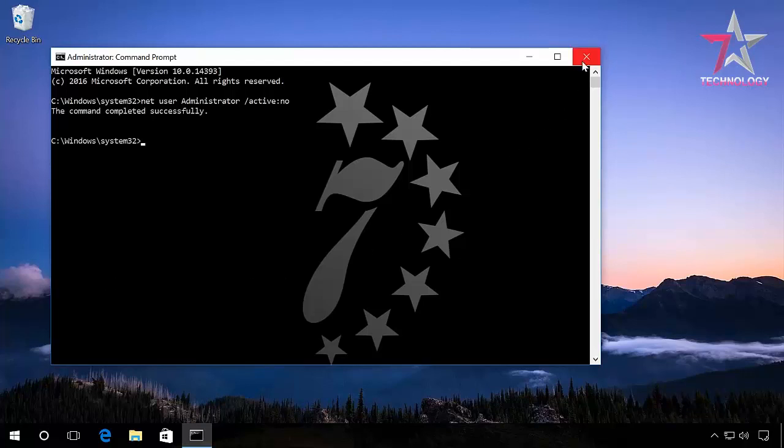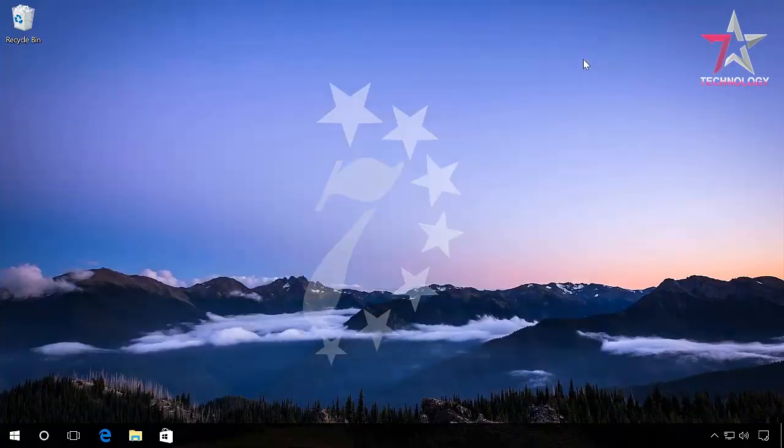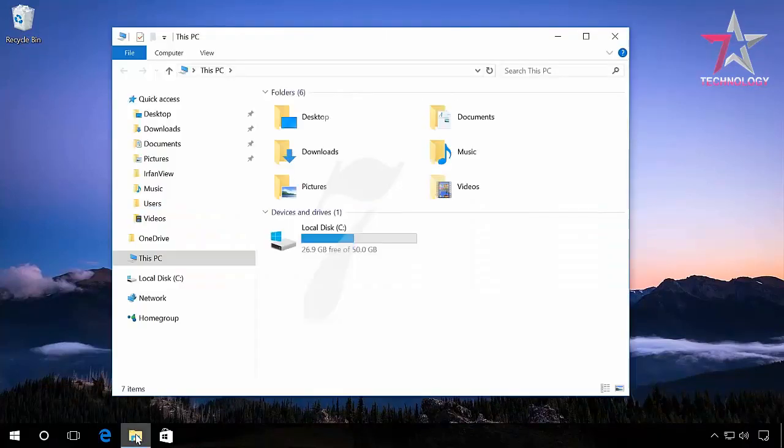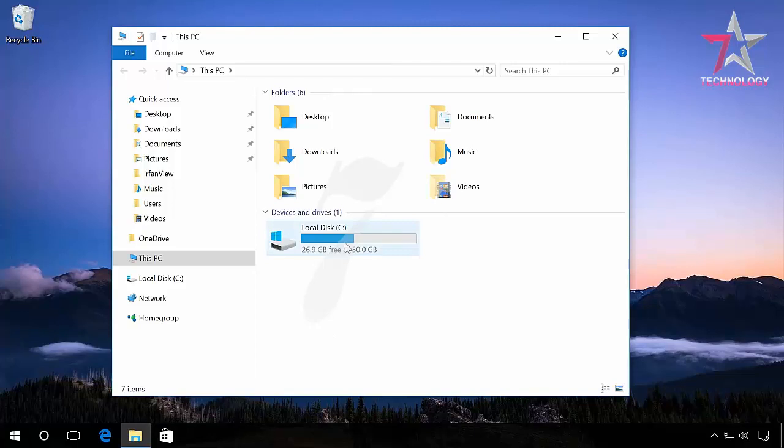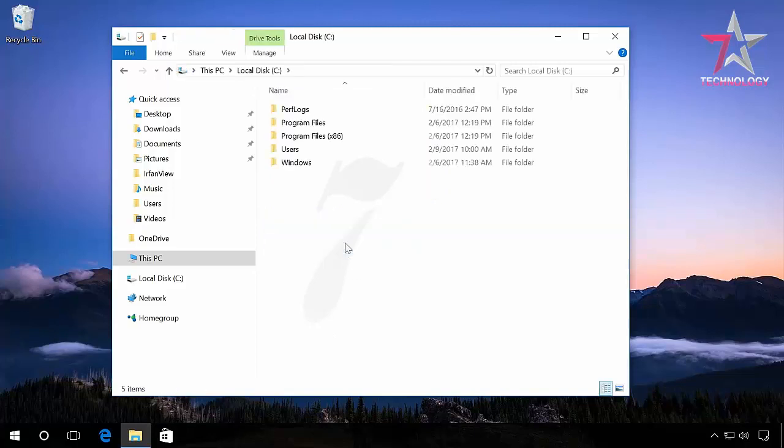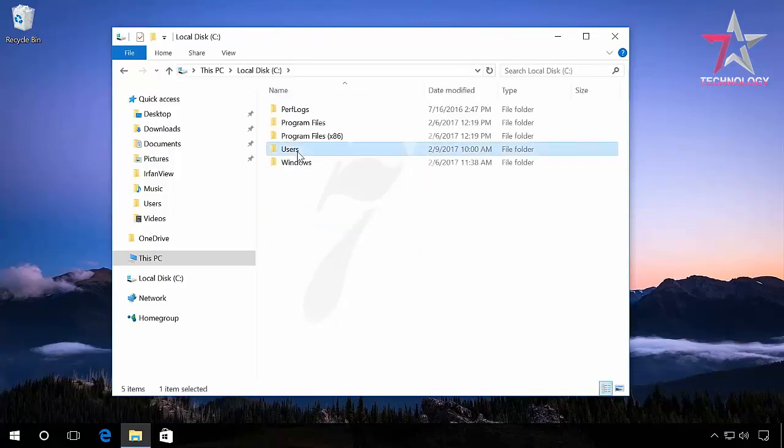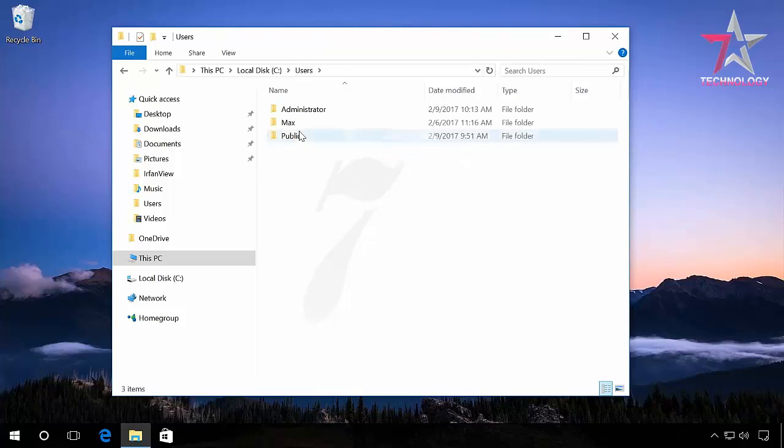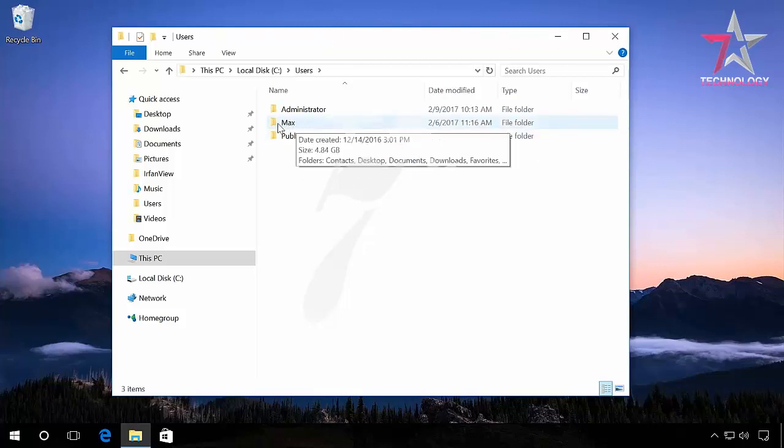All is correct. The folder has been renamed and there are no problems. Everything will work just as it did before all the actions I have shown in this video. Thank you for your attention and good luck.